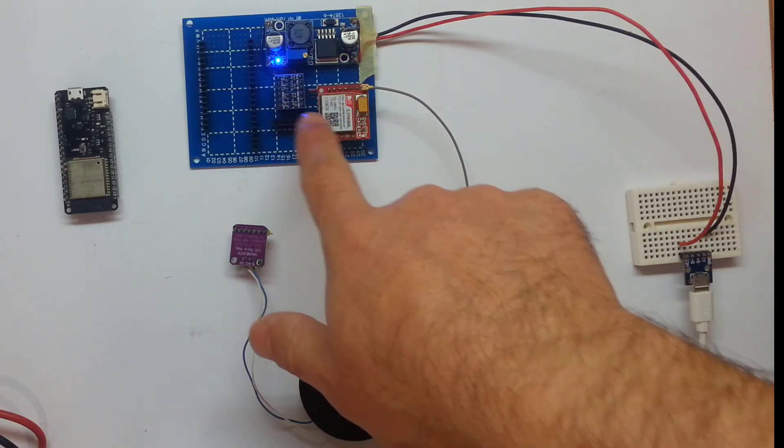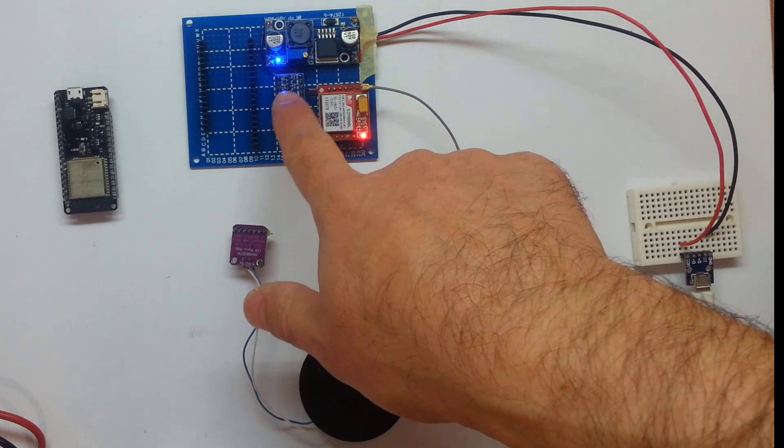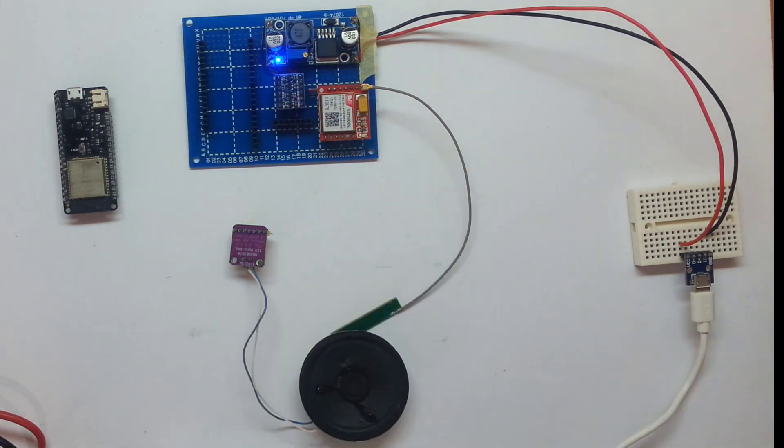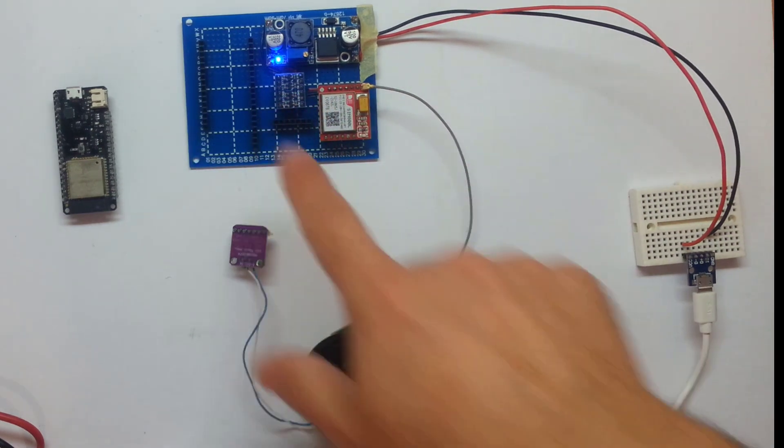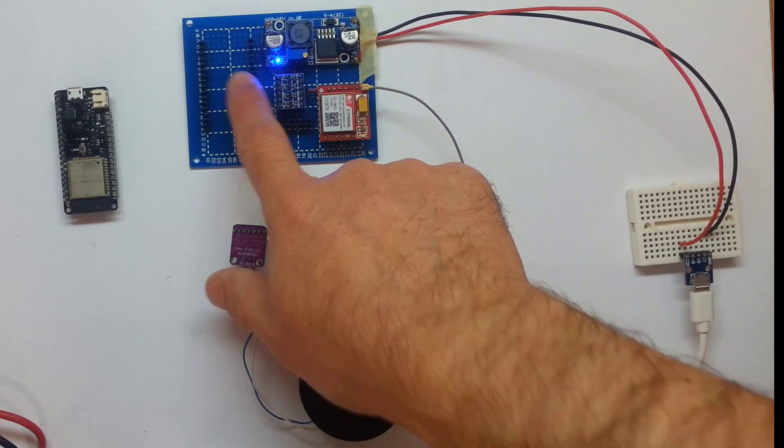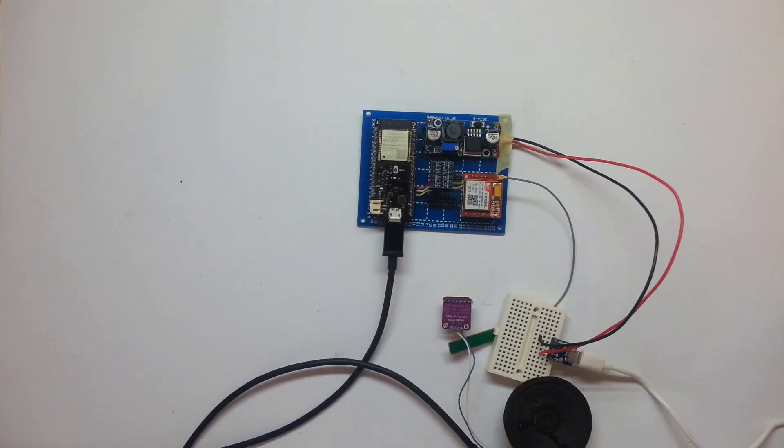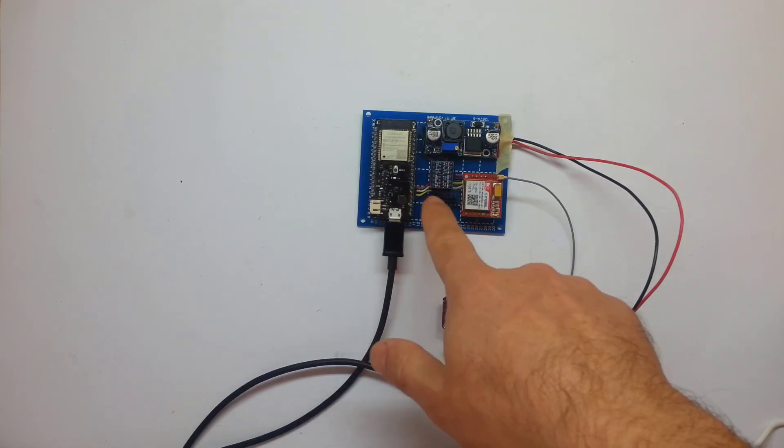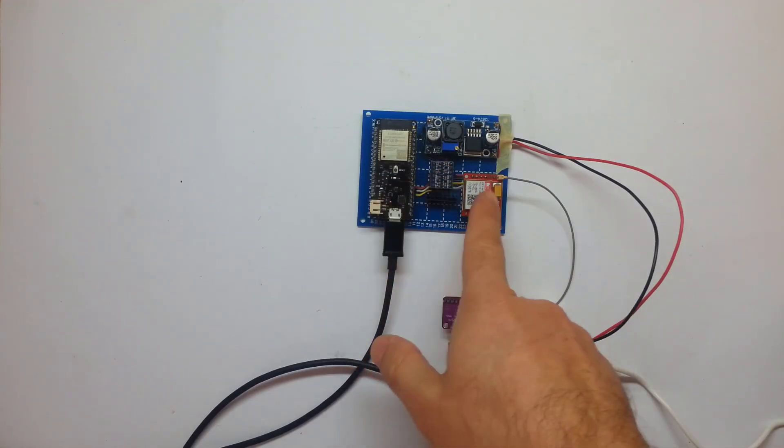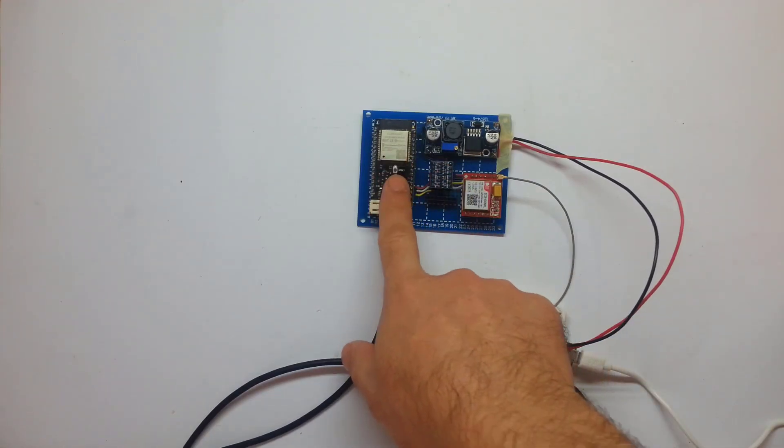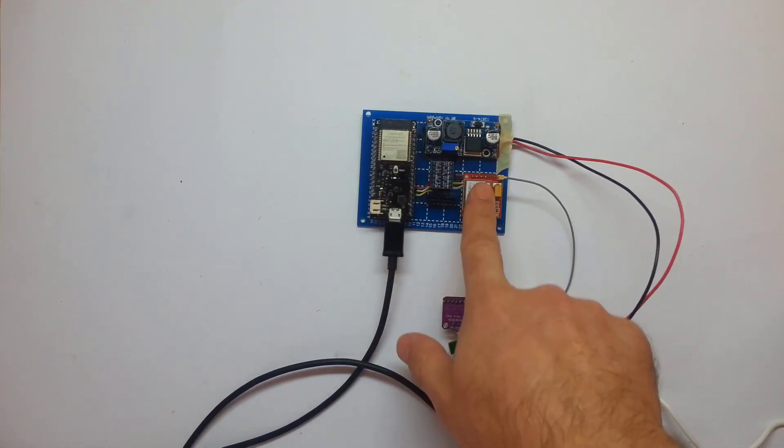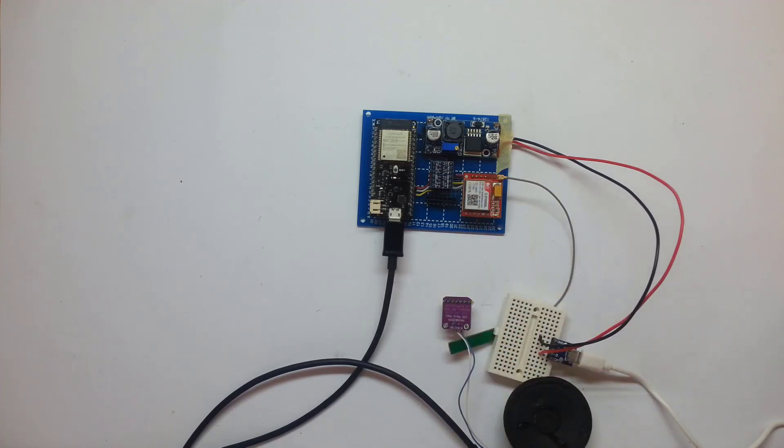Next step I need to get all the wires to the logic level converter and get a ground for the ESP. One more step done, I got all the wiring and I've checked that the ESP is talking to the sim and it works great.